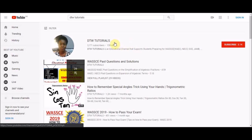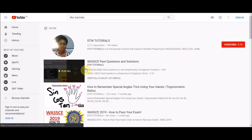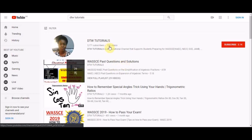If it's your first time on this channel, DTW Tutorials is an educational channel on YouTube that supports students preparing for WAEC, JAMB, NECO, GCE, and post-UME. We support students with free video tutorials of maths and physics. If you like and support what we're doing, please subscribe to our channel, give this video a thumbs up, and share this video with students preparing for the forthcoming JAMB and WAEC. We currently have over 159 video tutorials, including past questions from 2017, covering physics, maths, and more.